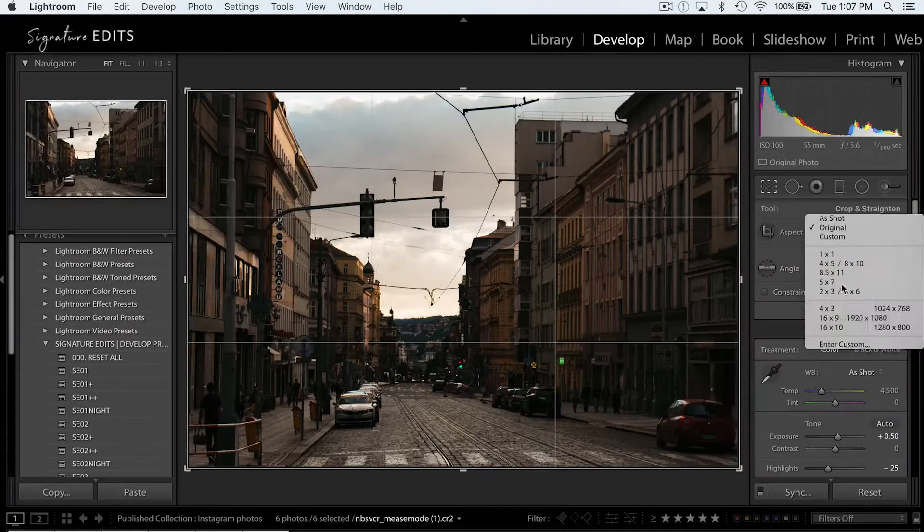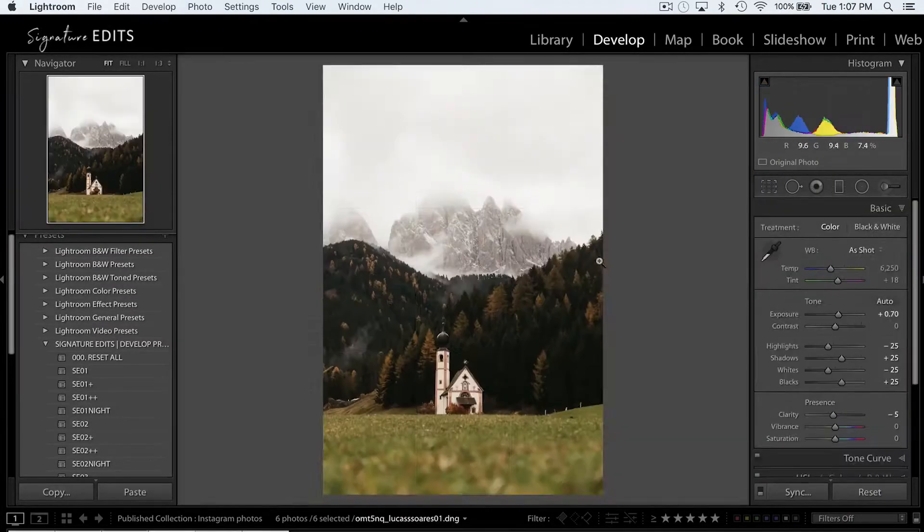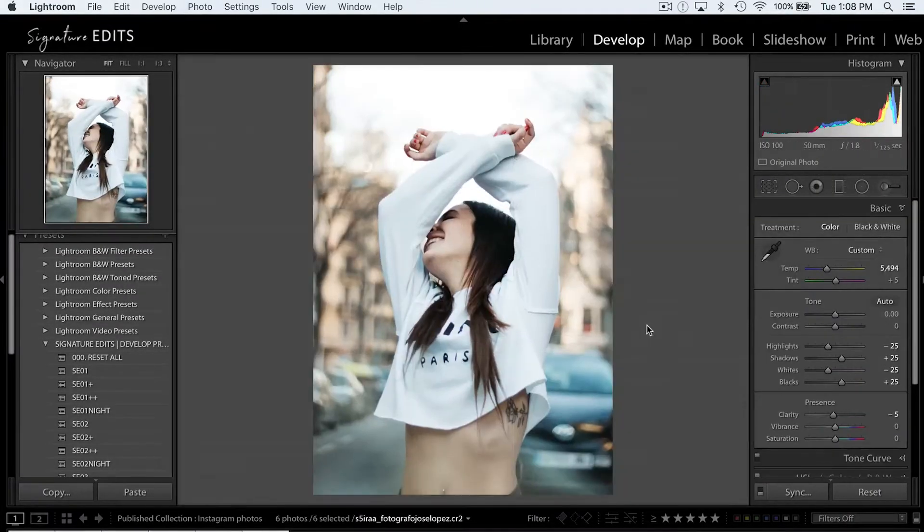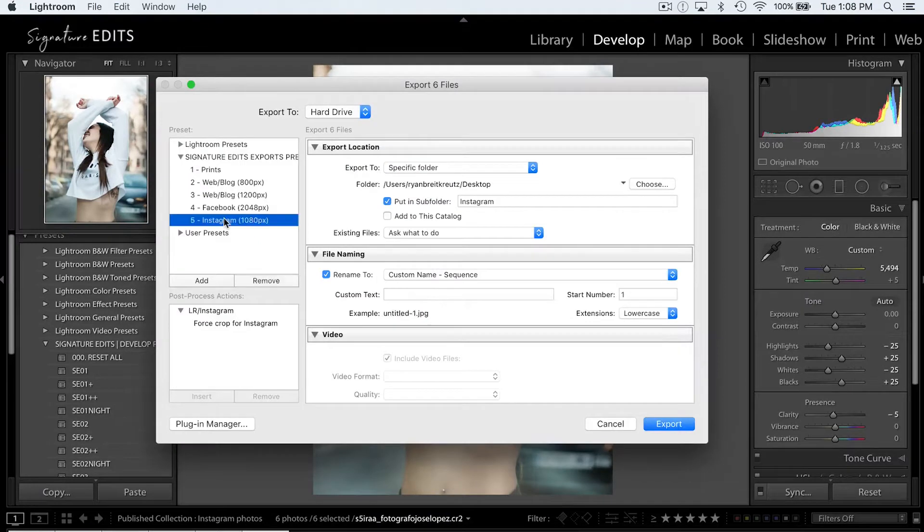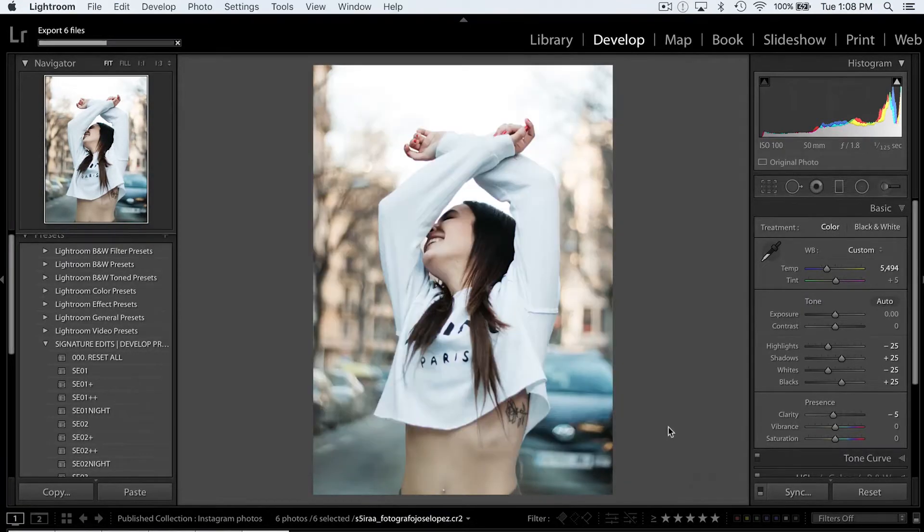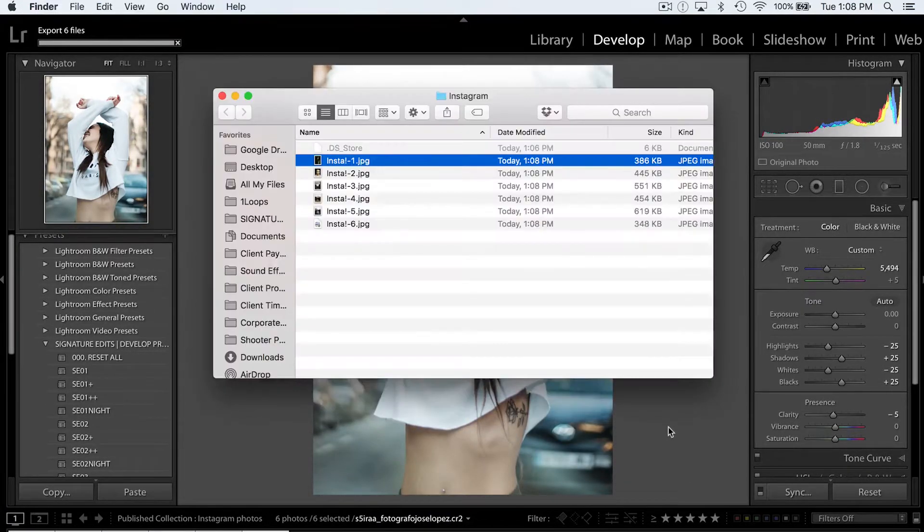Alright, so first we need some photos ready for posting to Instagram. If you're wondering about the best settings for Instagram exports, don't forget to watch that video on our channel.